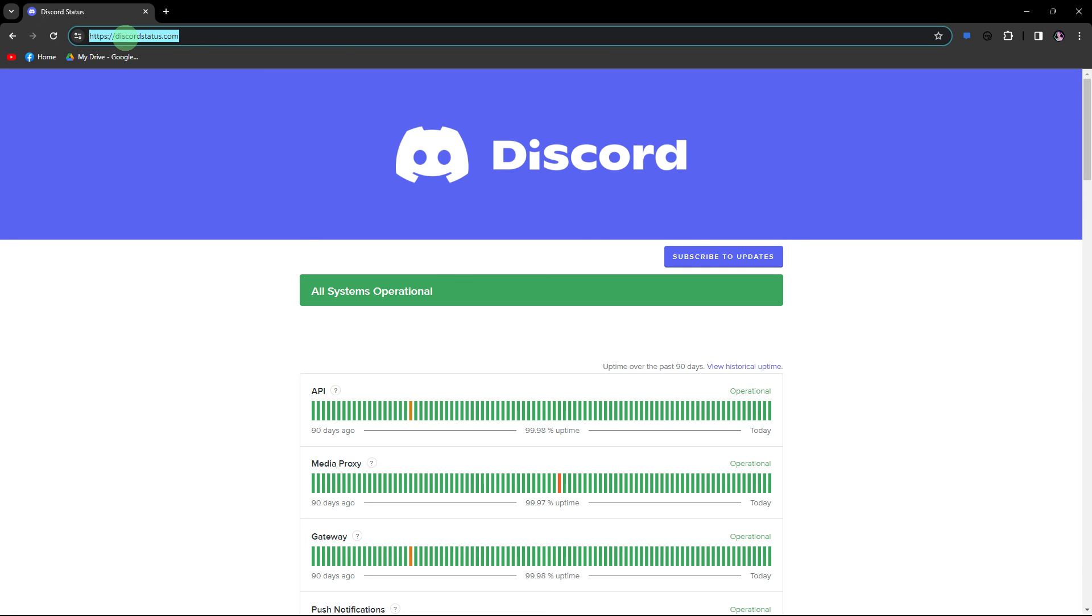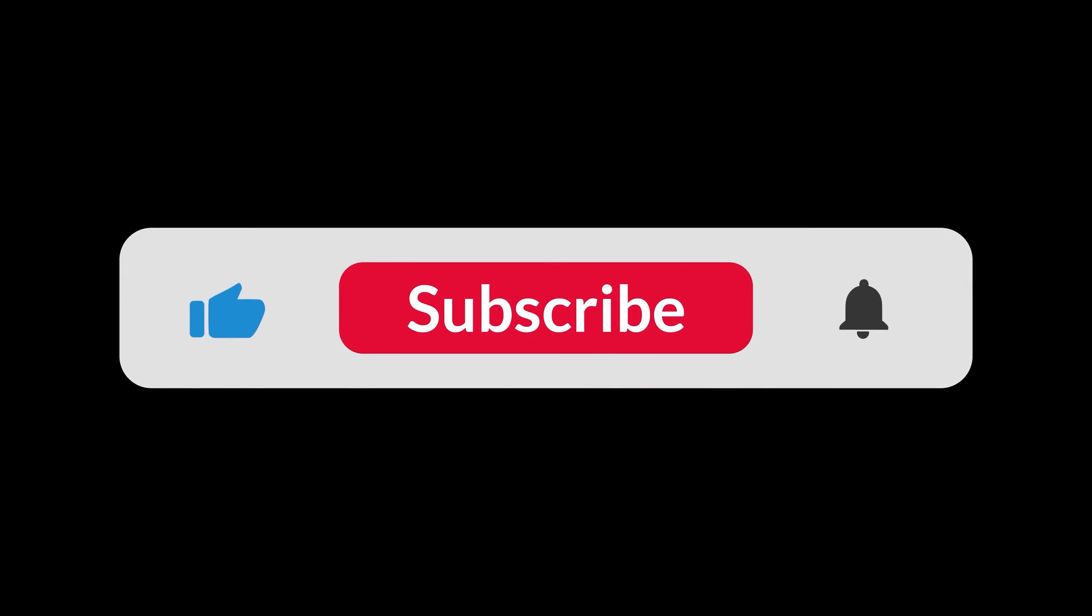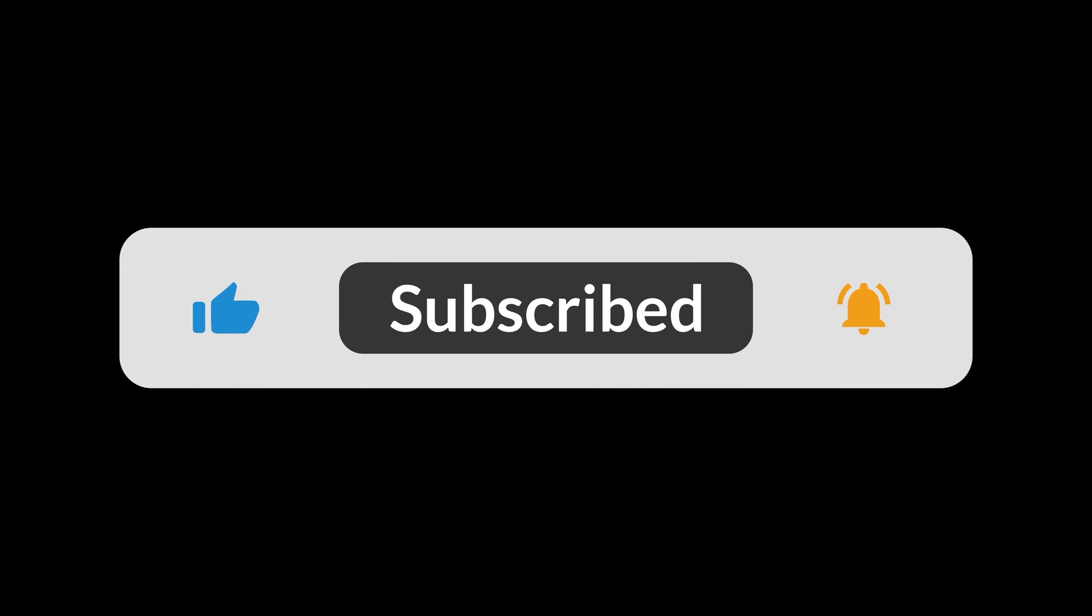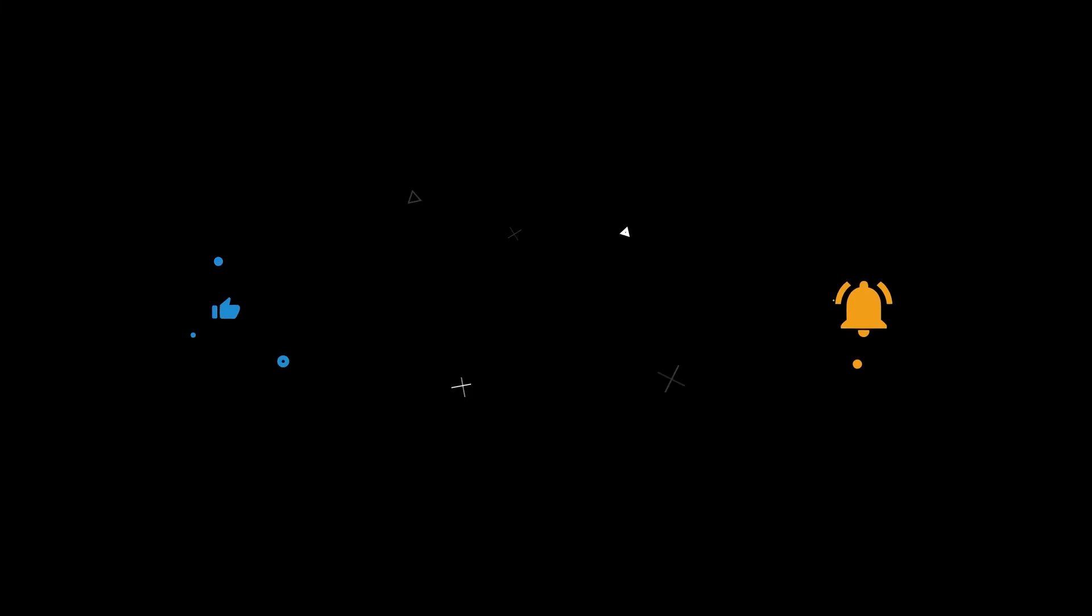And lastly, visit Discord's official status page or community forums to check if there are any ongoing outages or unknown issues affecting voice communication. And that's all for now folks, I hope you like and subscribe, thank you!